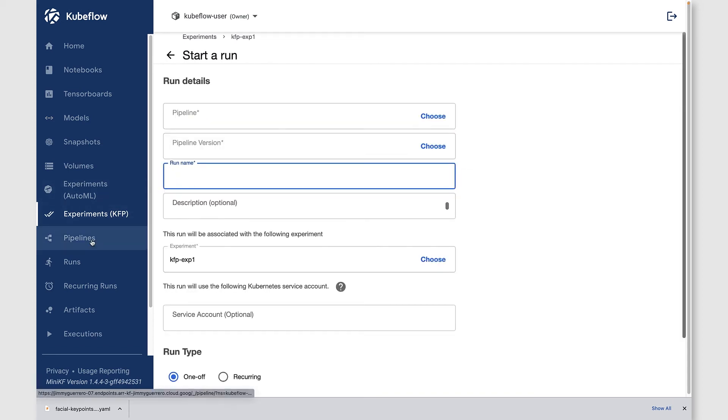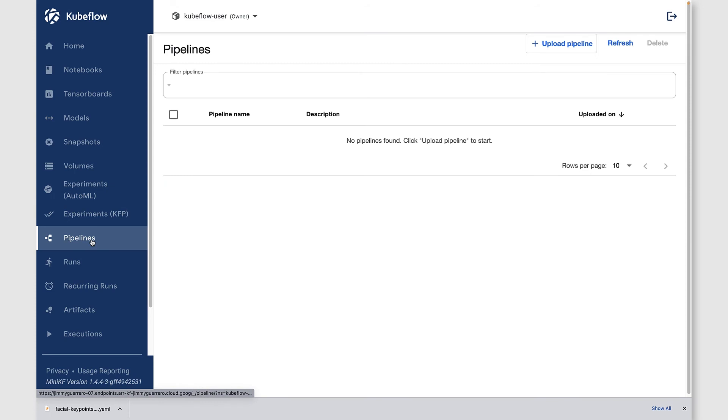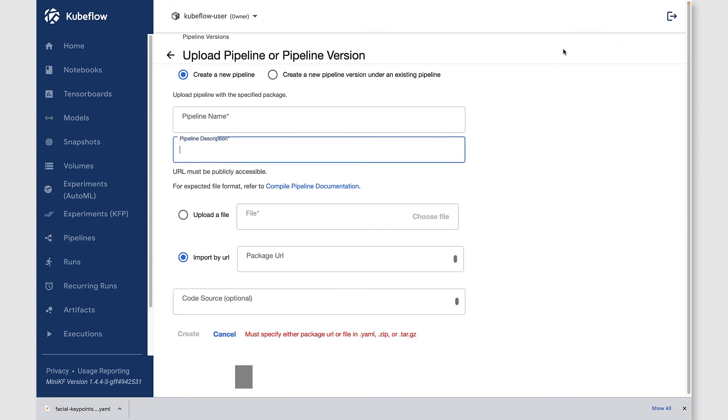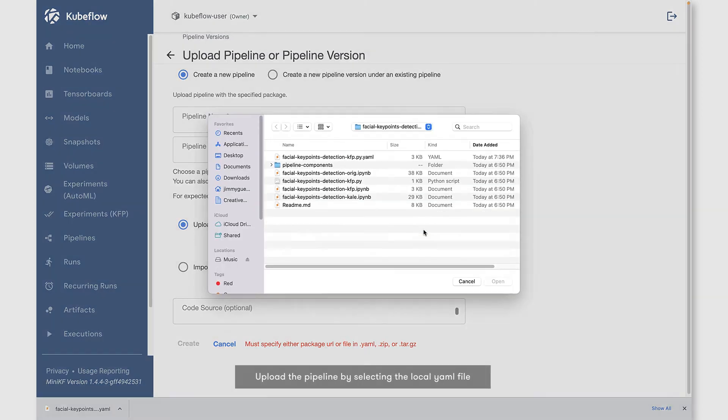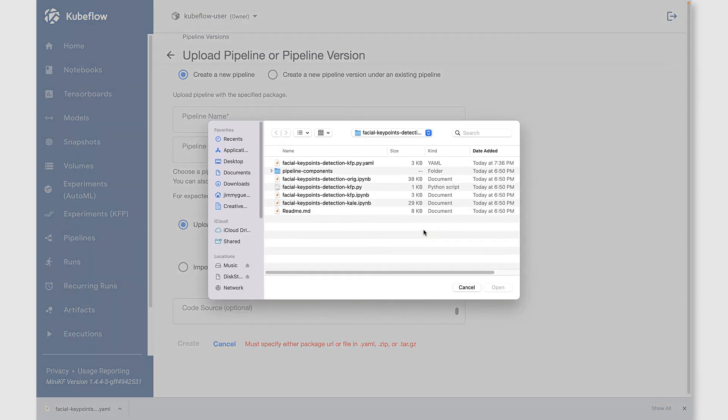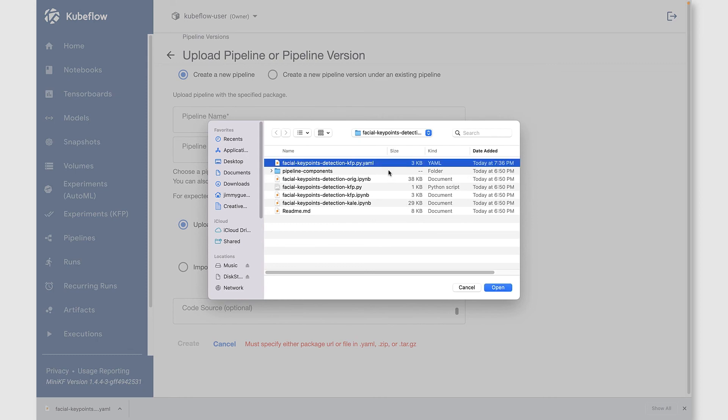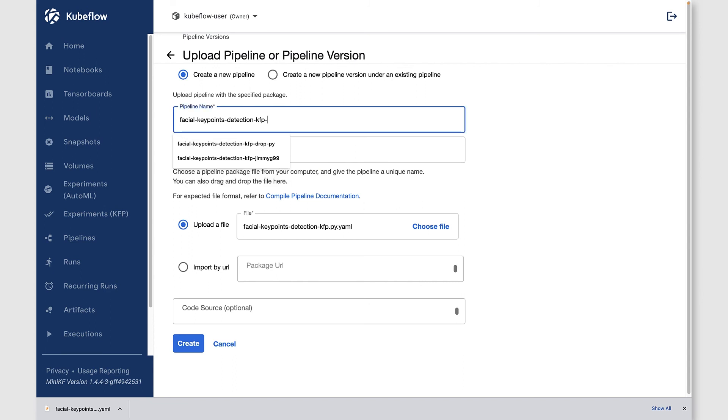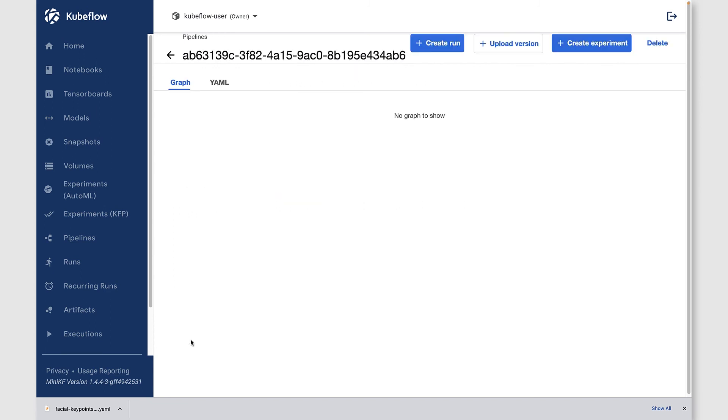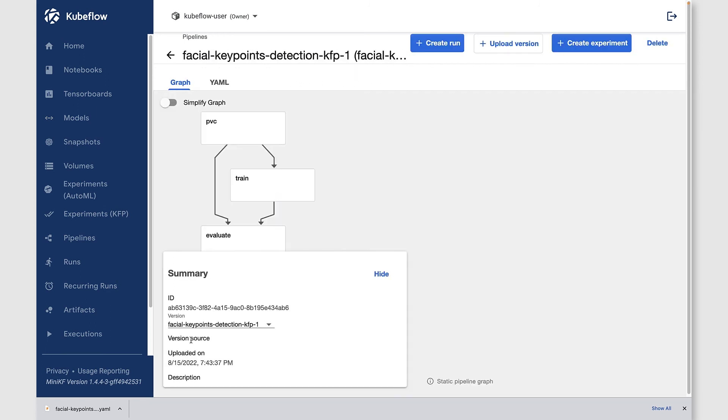Then we're ready to go to pipelines and upload the pipeline. That's that YAML file that we downloaded. Let's bring that in. With that YAML file selected, we can click create after giving the pipeline a name. Now we have an experiment and we have a pipeline.